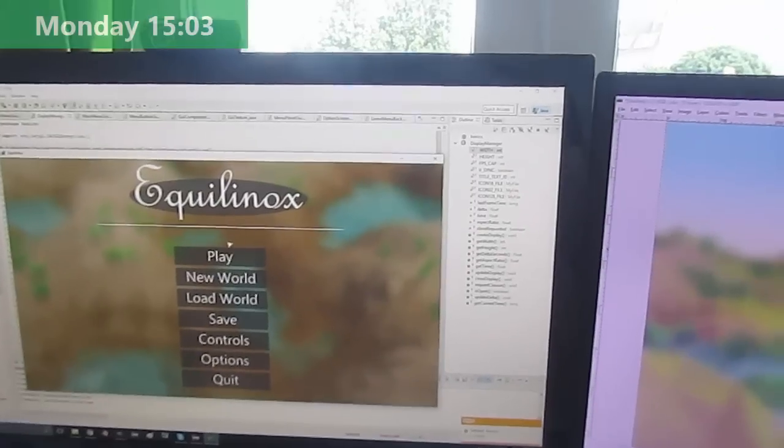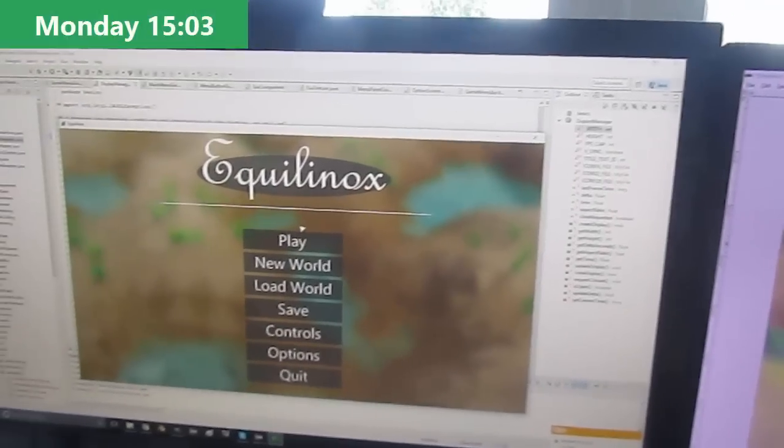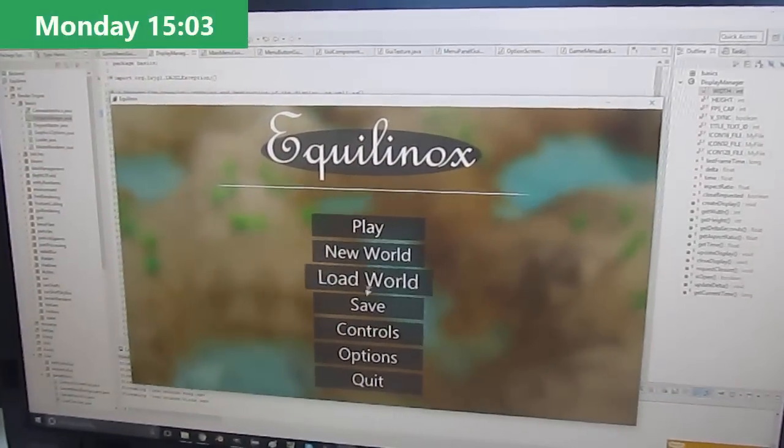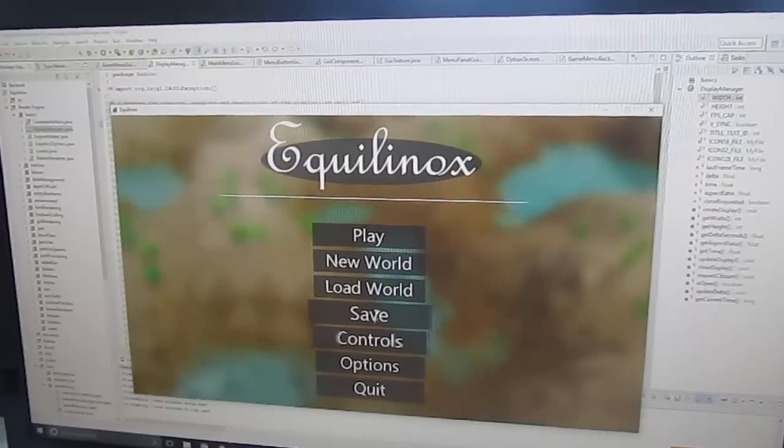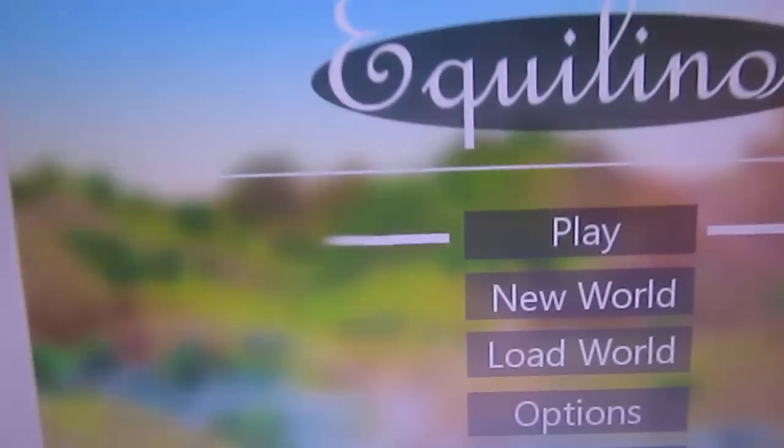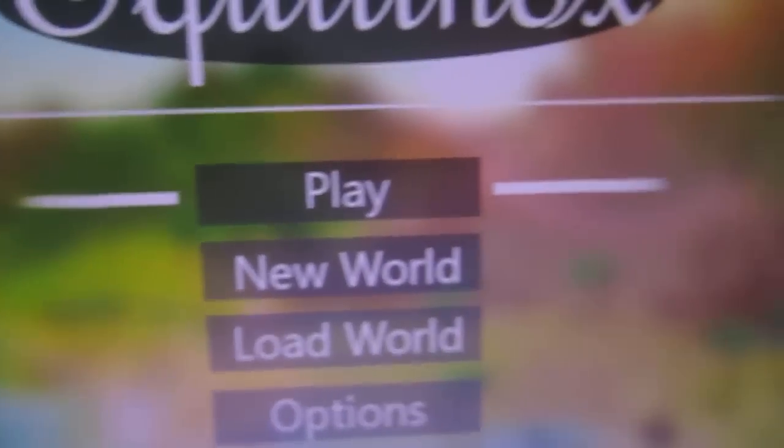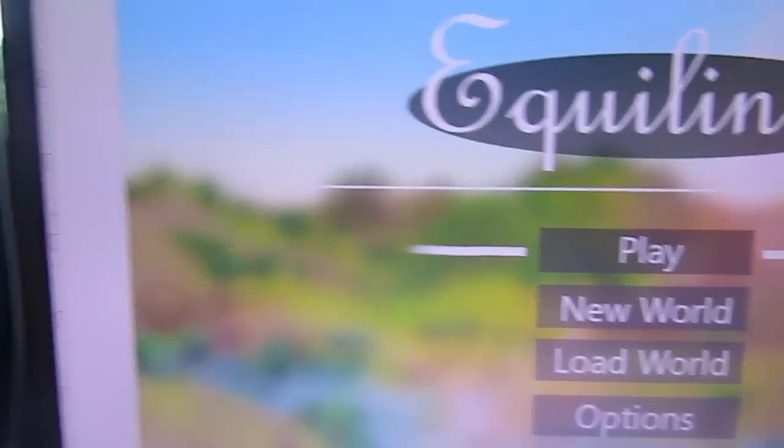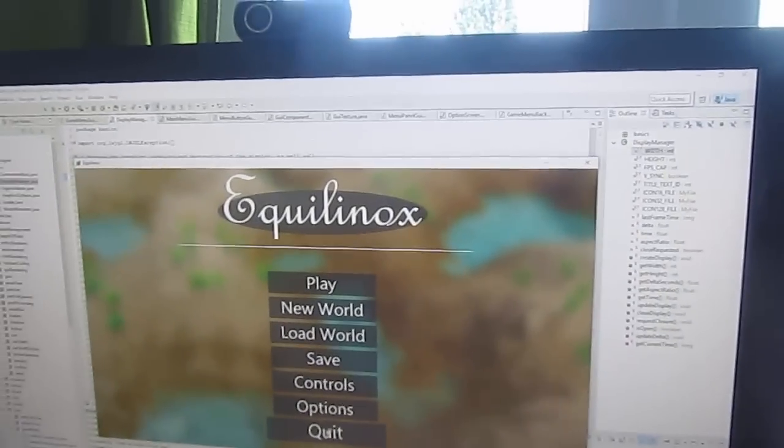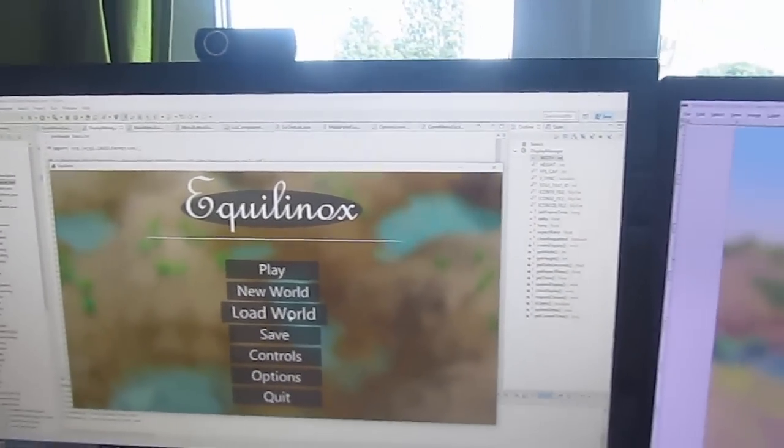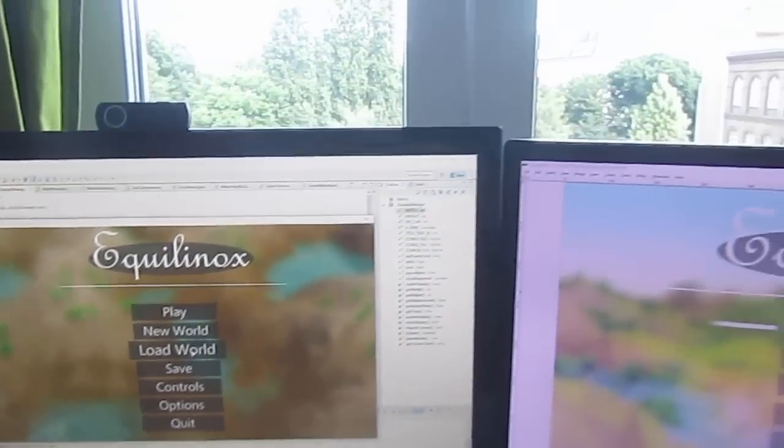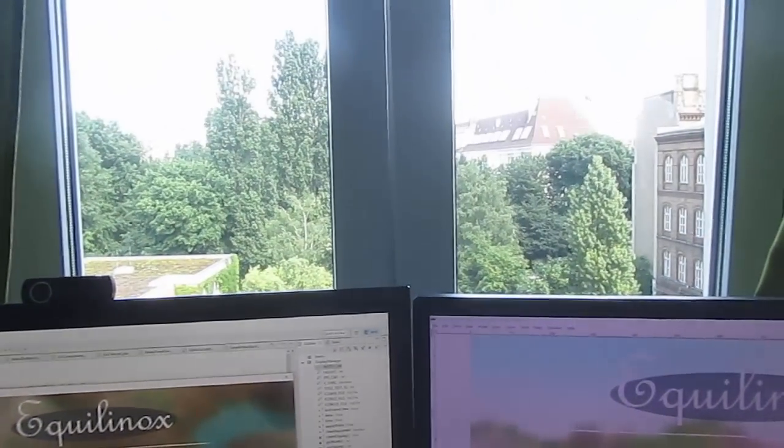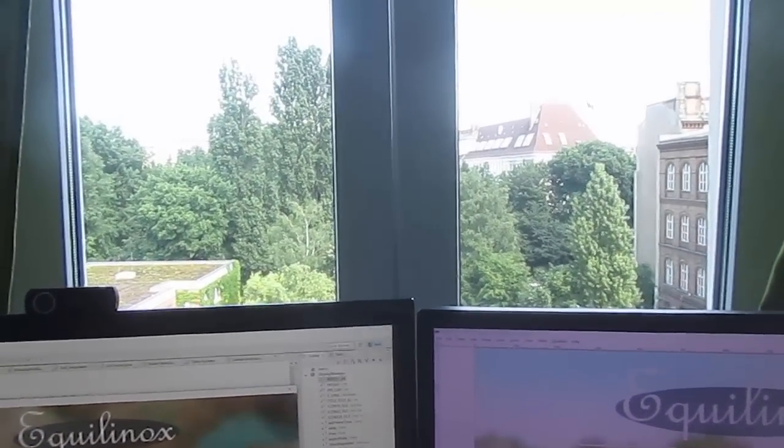This afternoon I've been making some good progress on the new main menu so you can see that I've got all the buttons set up now. At the moment I'm working on getting these white lines to appear around whichever option is currently selected or moused over because I think that will be quite a nice little touch. But I've got to stop now and go food shopping because I've got no food for this week.